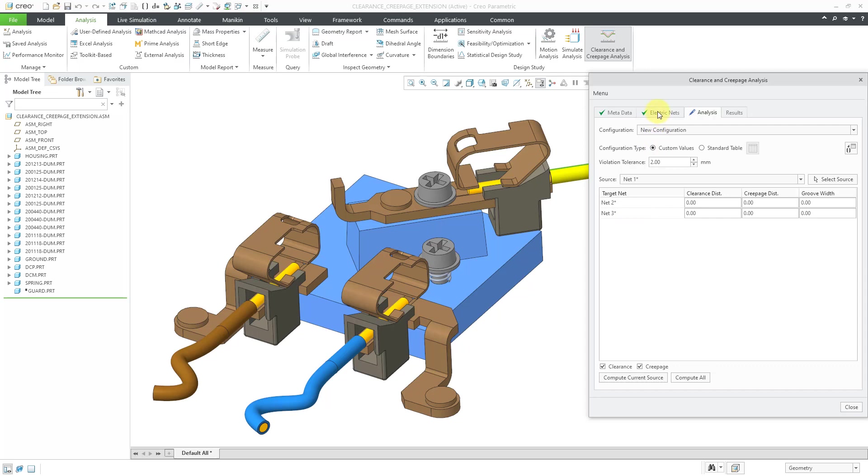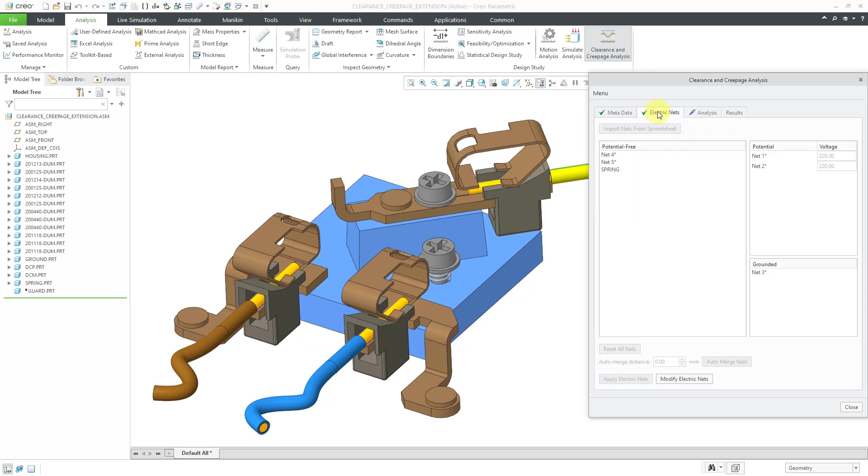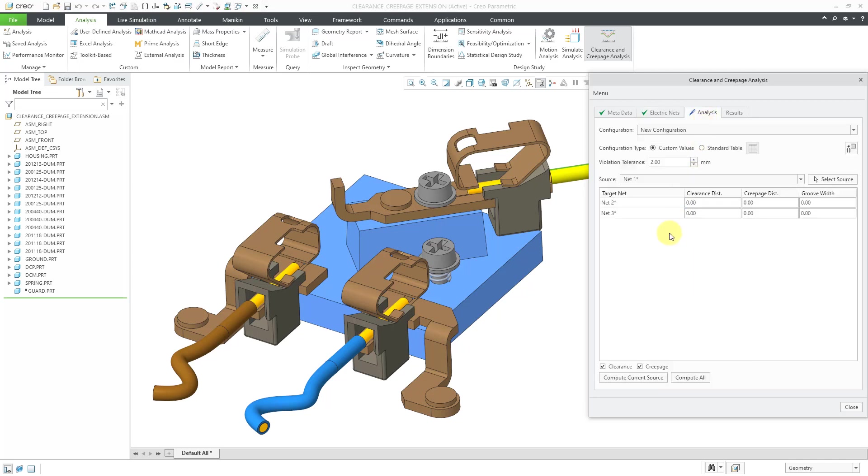So for example, if I go back to the electric nets tab, we can see that we said that nets four and five in the spring are potential free, but net three is grounded and net two also has potential.